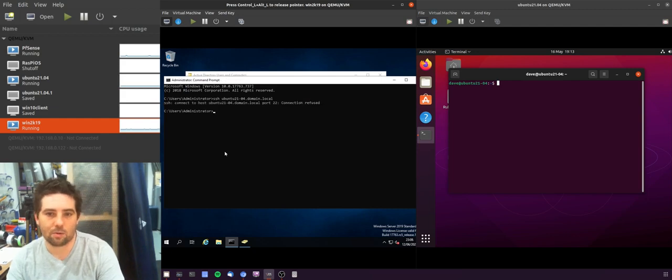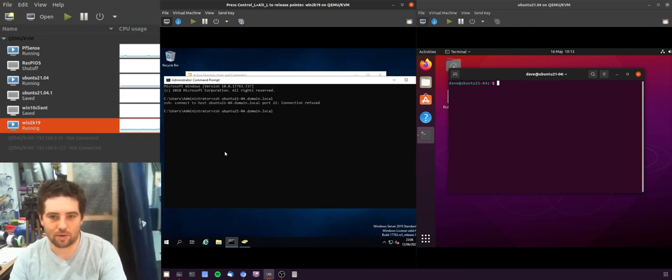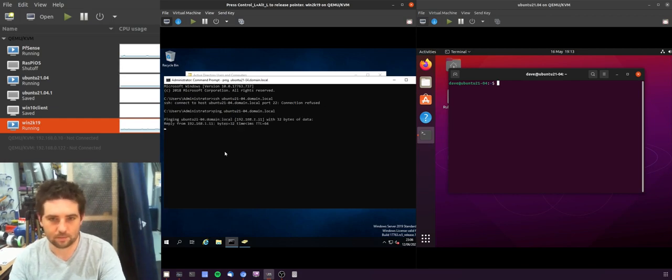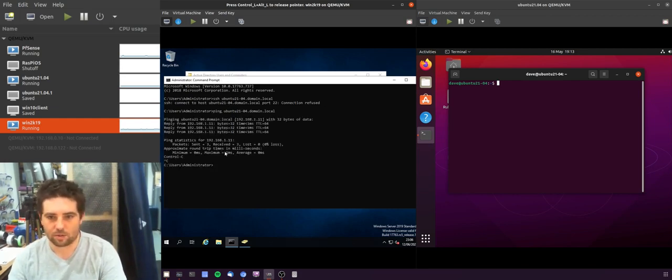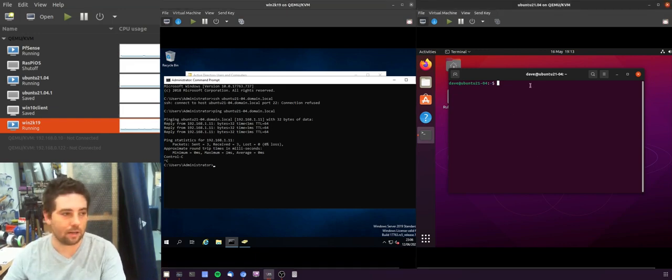You should see that it will refuse but I can also ping it just to make sure we've actually got connectivity, which is great. So what we need to do is jump over to our Linux machine.